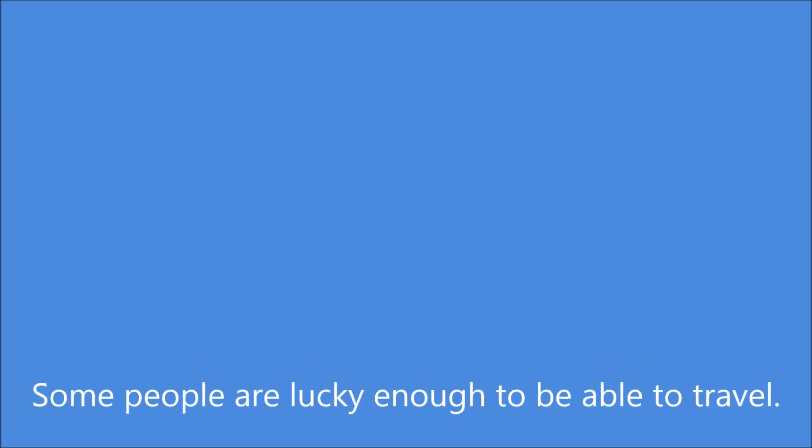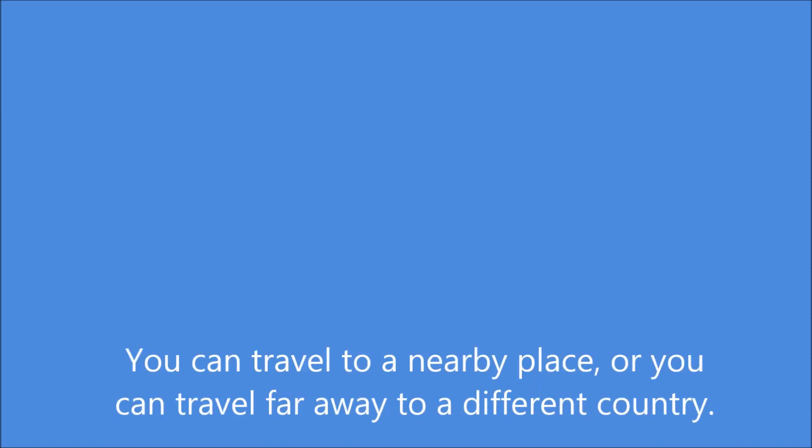Some people are lucky enough to be able to travel. You can travel to a nearby place, or you can travel far away to a different country.